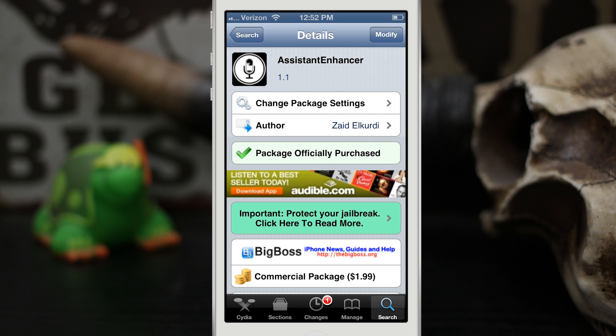Hey, what's up everybody, this is Dom and today we're checking out a new Cydia tweak called Assistant Enhancer. This is kind of an offshoot of Assistant Extensions, and it does install that when you install this tweak, but it is pretty cool and it adds some awesome features to Siri. Let me go ahead and show you how a couple of these work.